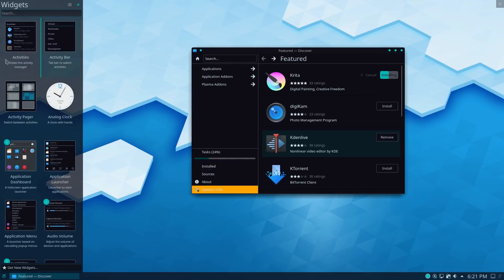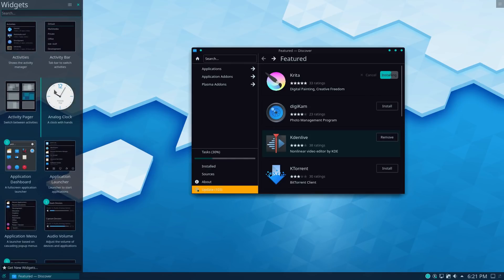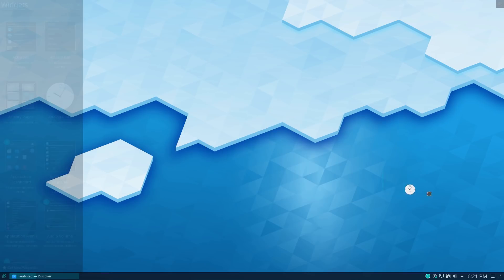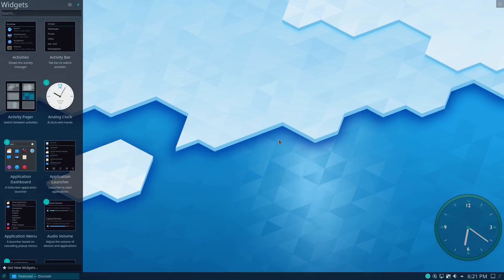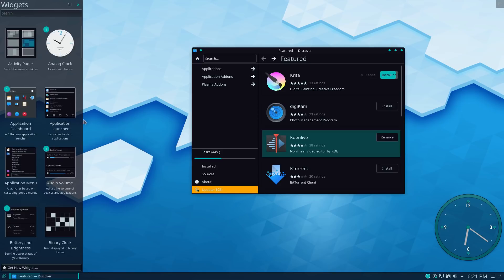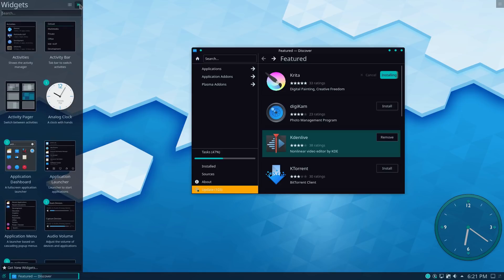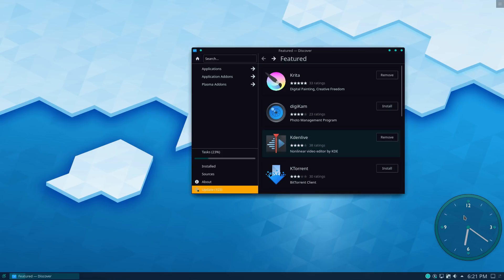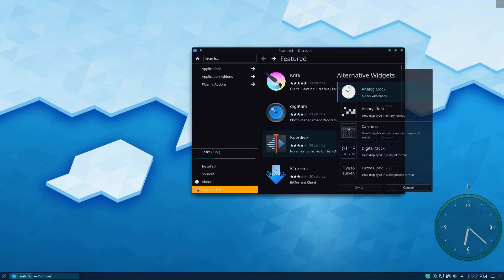And then here are a variety of different widgets you can do. So again, we can grab a clock, drag it over onto our desktop. And now I can actually put this up top or I can move it to the bottom of the panel if I want to.